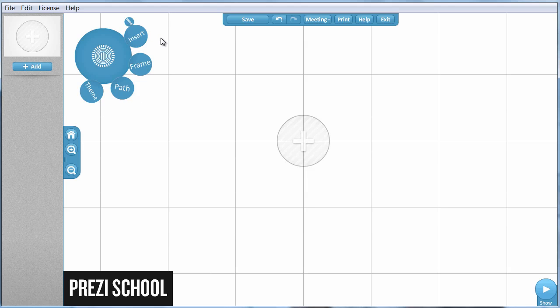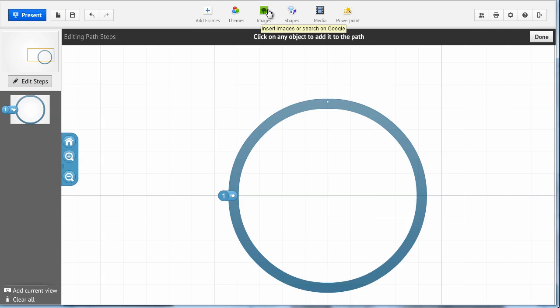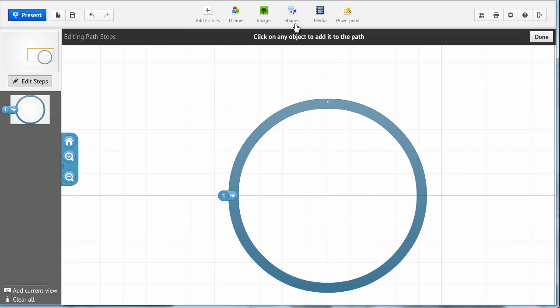The insert bubble. You would use that to insert media files, pictures, shapes. We insert images from this menu. We insert shapes from this menu. And we insert media files from this menu.